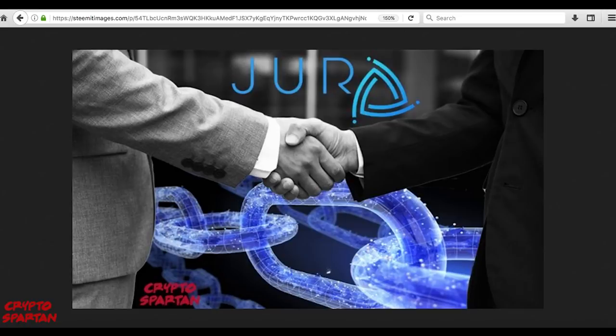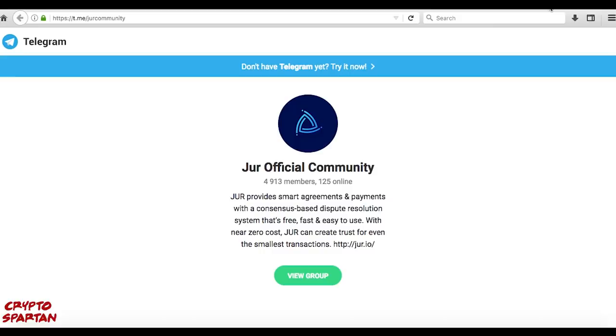This is the age of blockchain powered justice as a service, and JUR's exciting journey towards greater collaborative freedom and security begins here.